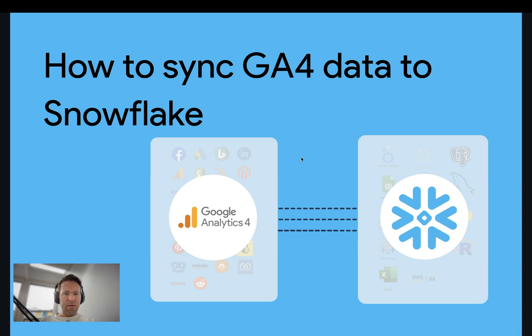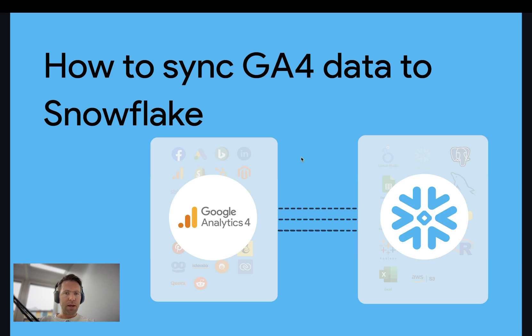Hi, this is Matthias here from Windsor.ai, and today I'll show you how you sync your GA4 data into Snowflake and keep the data fresh.